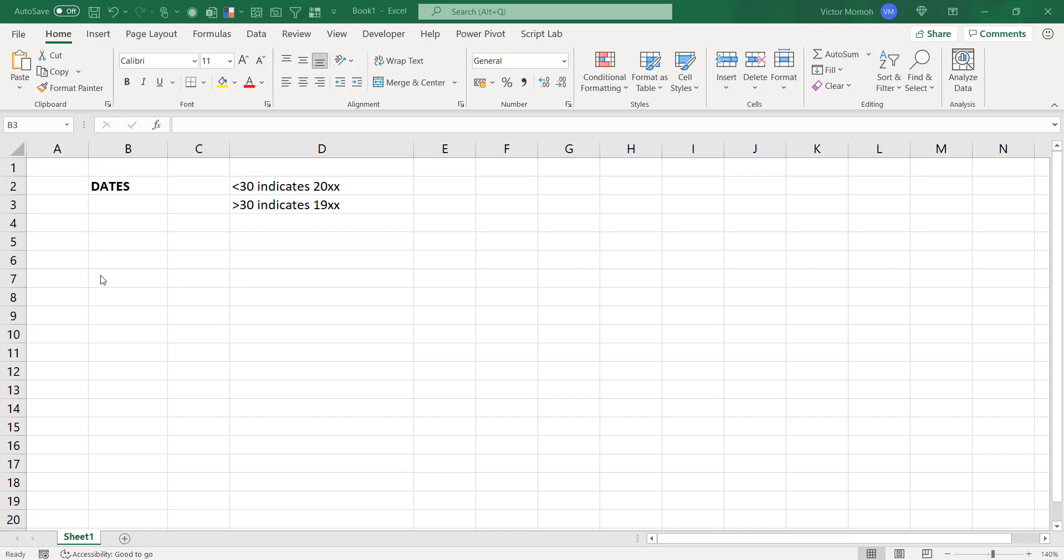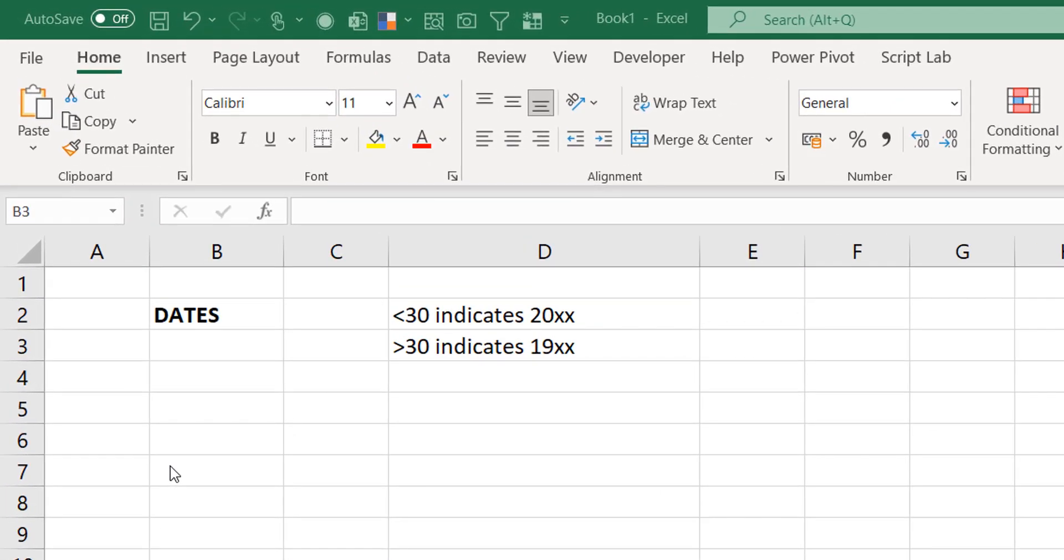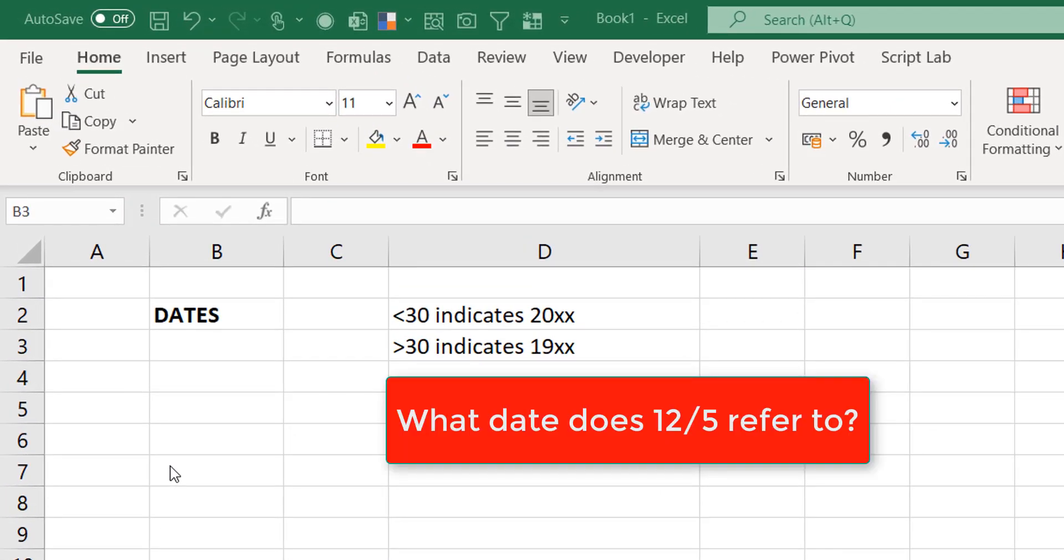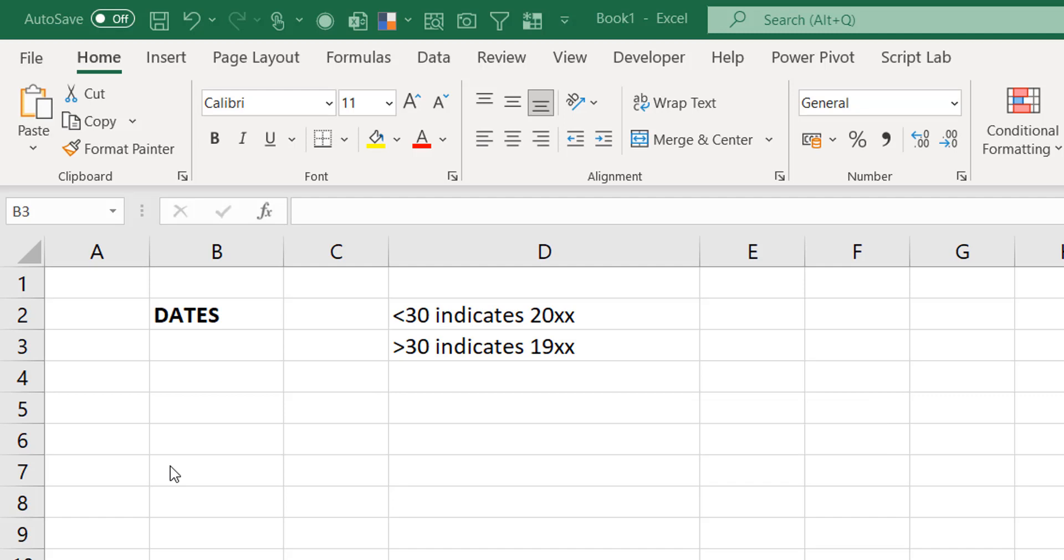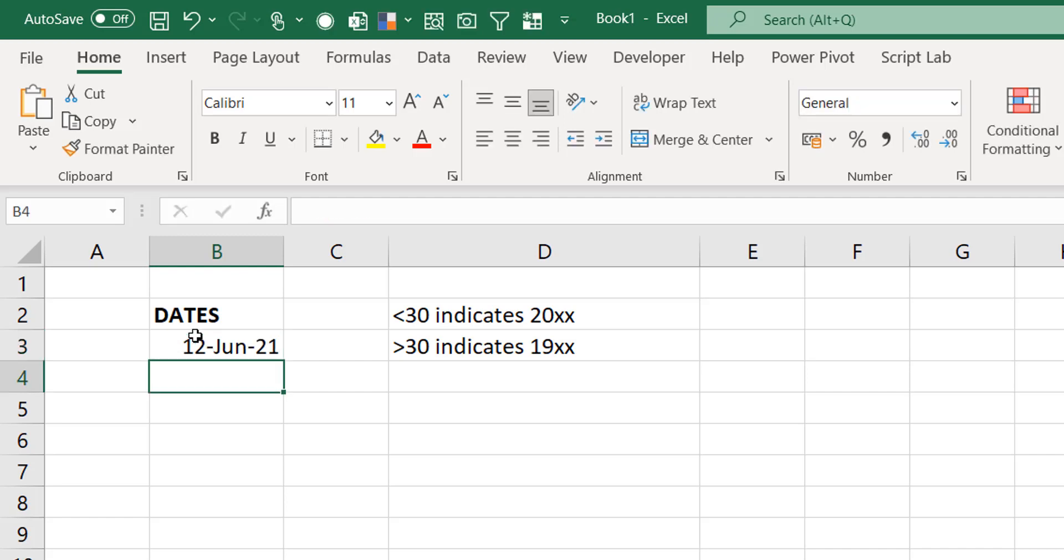Dates in Excel can be very interesting. There's the ambiguity that comes with dates. Are you referring to 12th of May when you say 12-5 or 5th of December? So typically, to avoid that ambiguity, people like myself write our dates like this. I do something like this. That way nobody's confused. It's obvious it's 12th of June as opposed to if I did 12-6 and you start asking me, is it 6th of December or 12th of June?